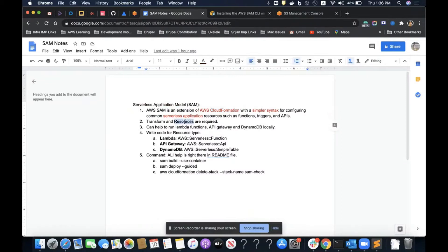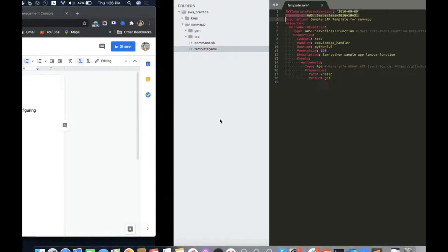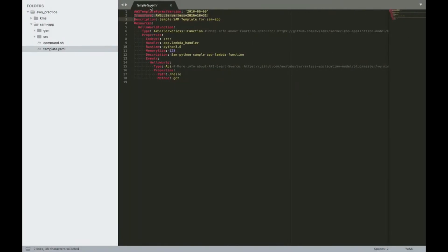The transform reflects that this template is for the Serverless Application Model — SAM. Resources are also required. These templates are stored in a YAML (.yml) file.